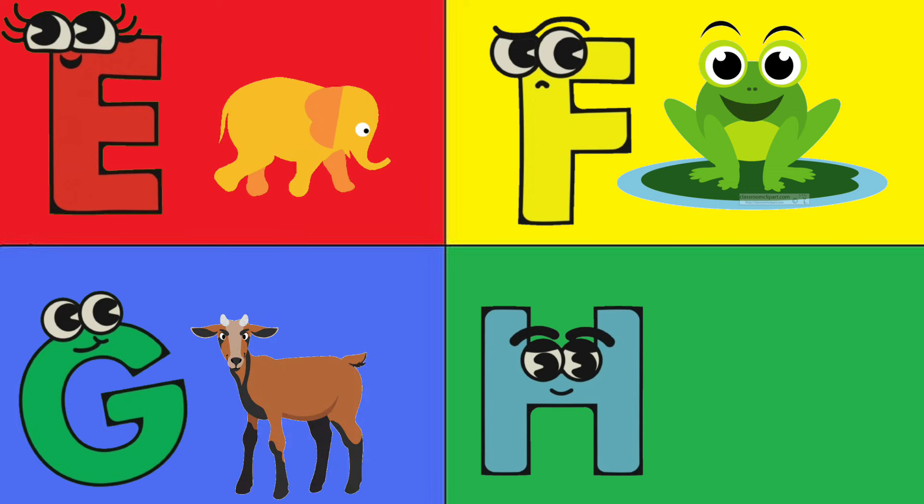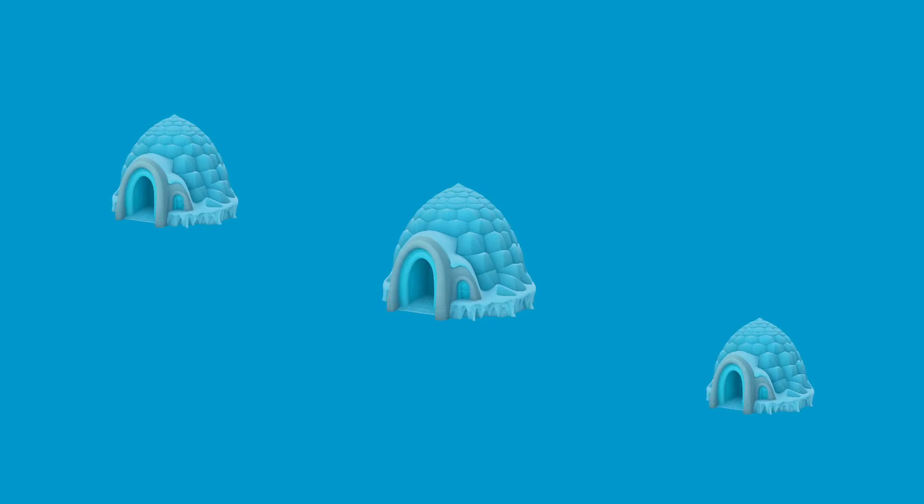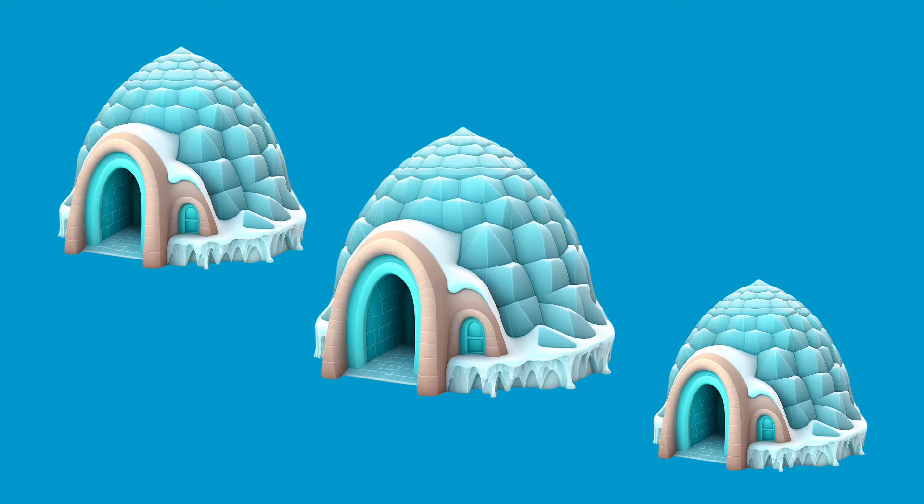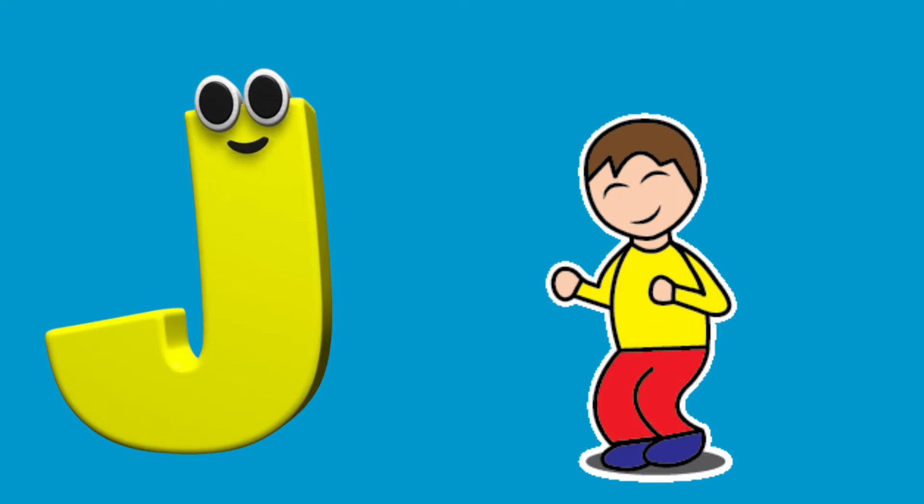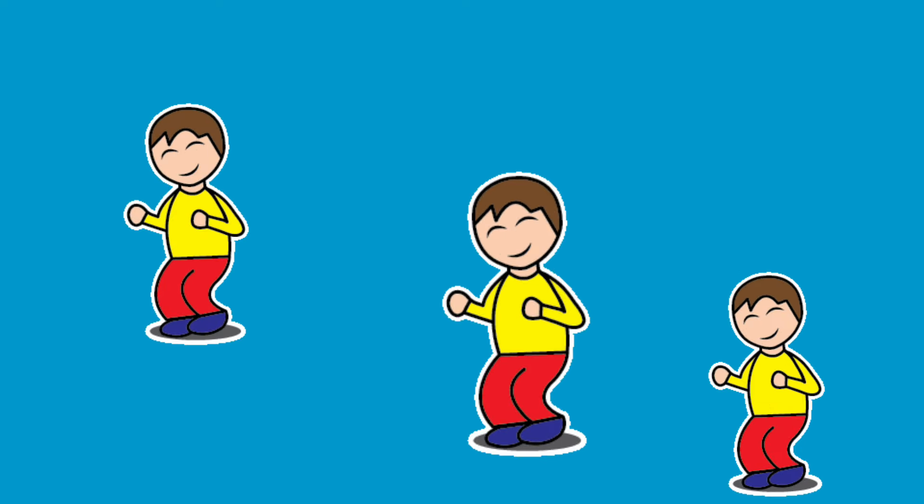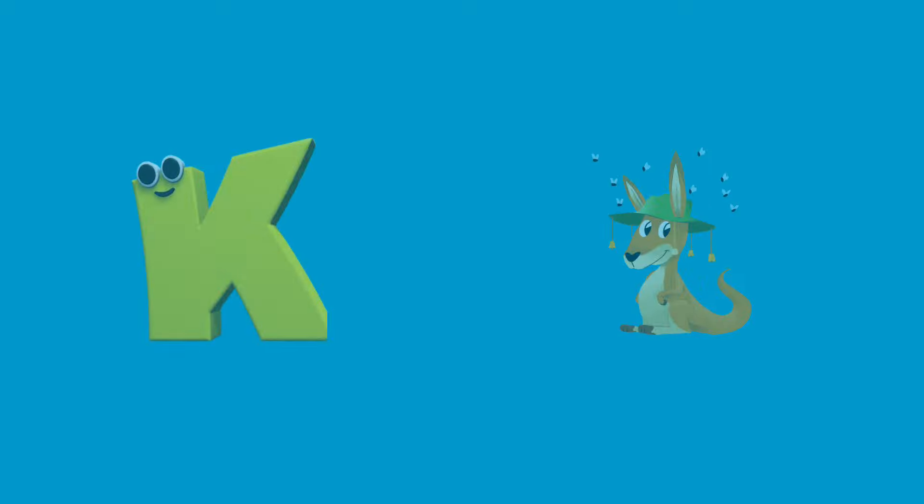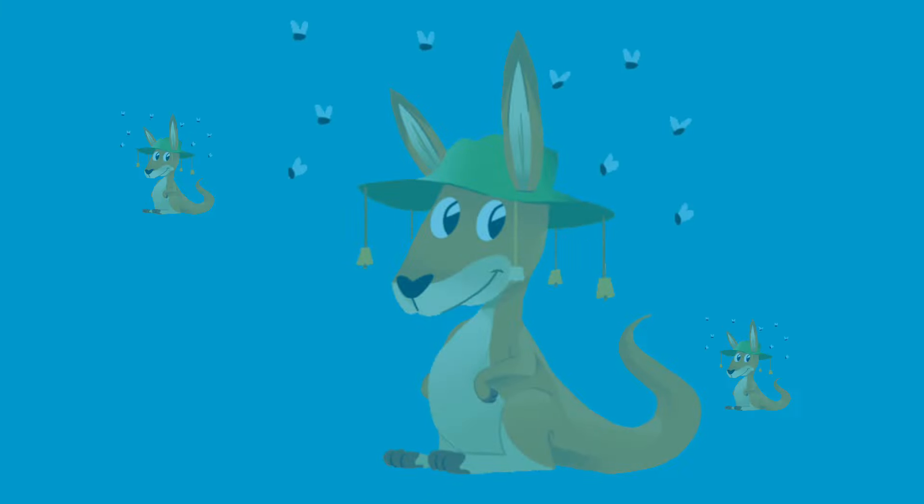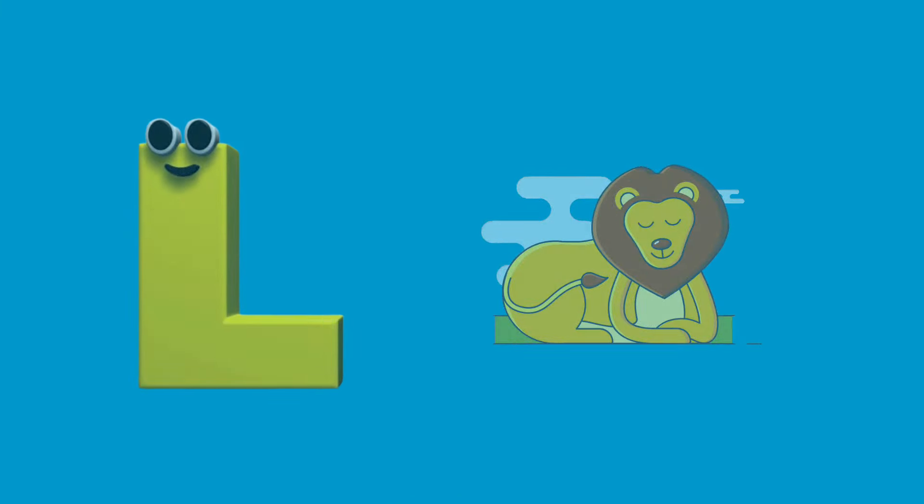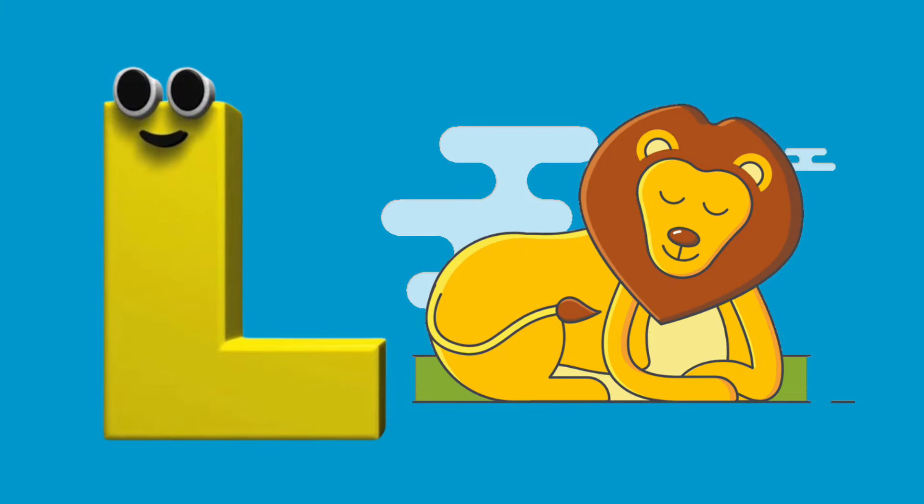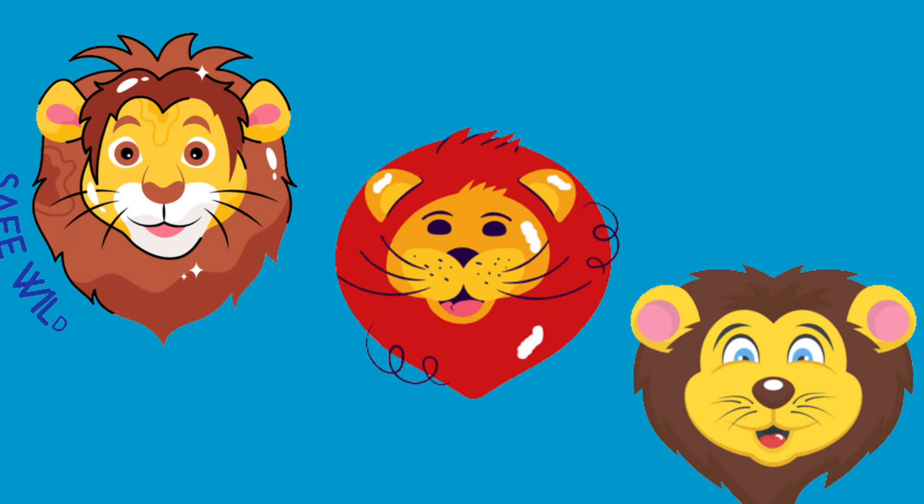I is for Igloo, i-i-Igloo. J is for Jump, j-j-Jump. K is for Kangaroo, k-k-kangaroo. L is for Lion, l-l-Lion.